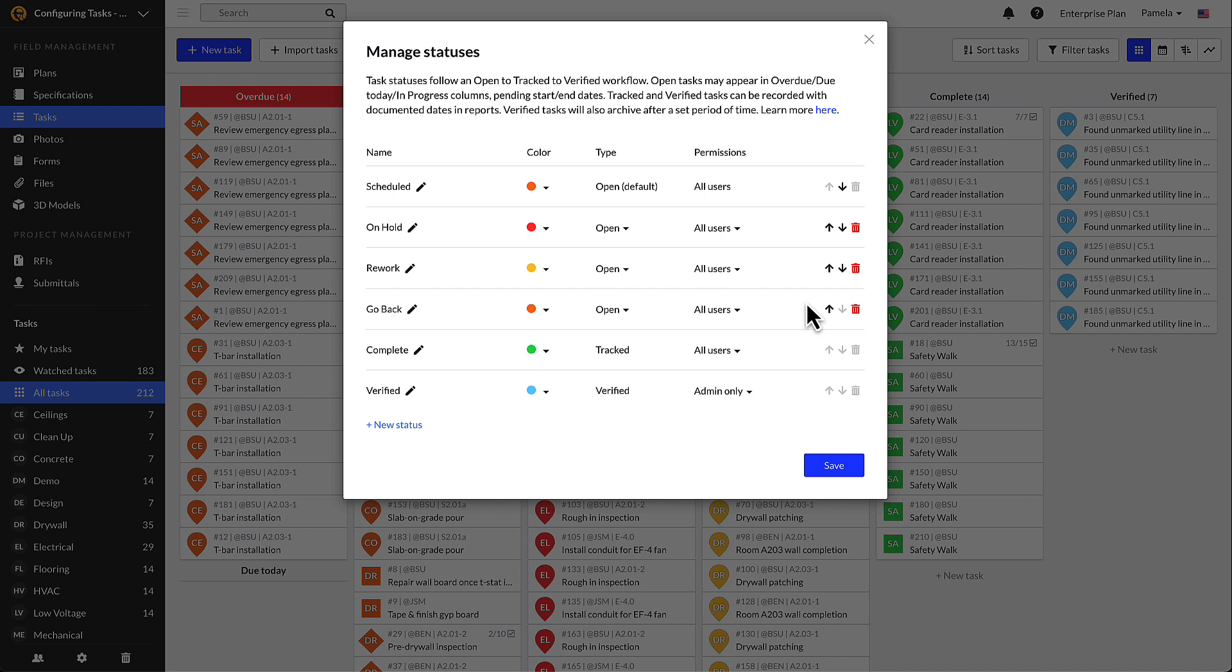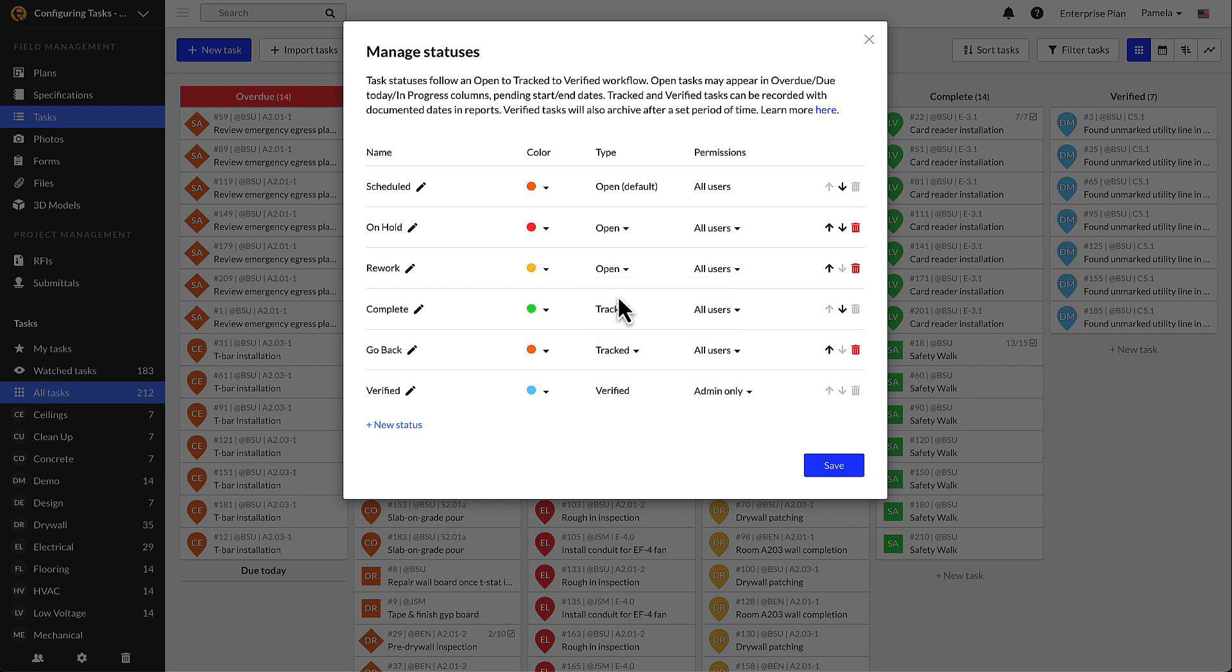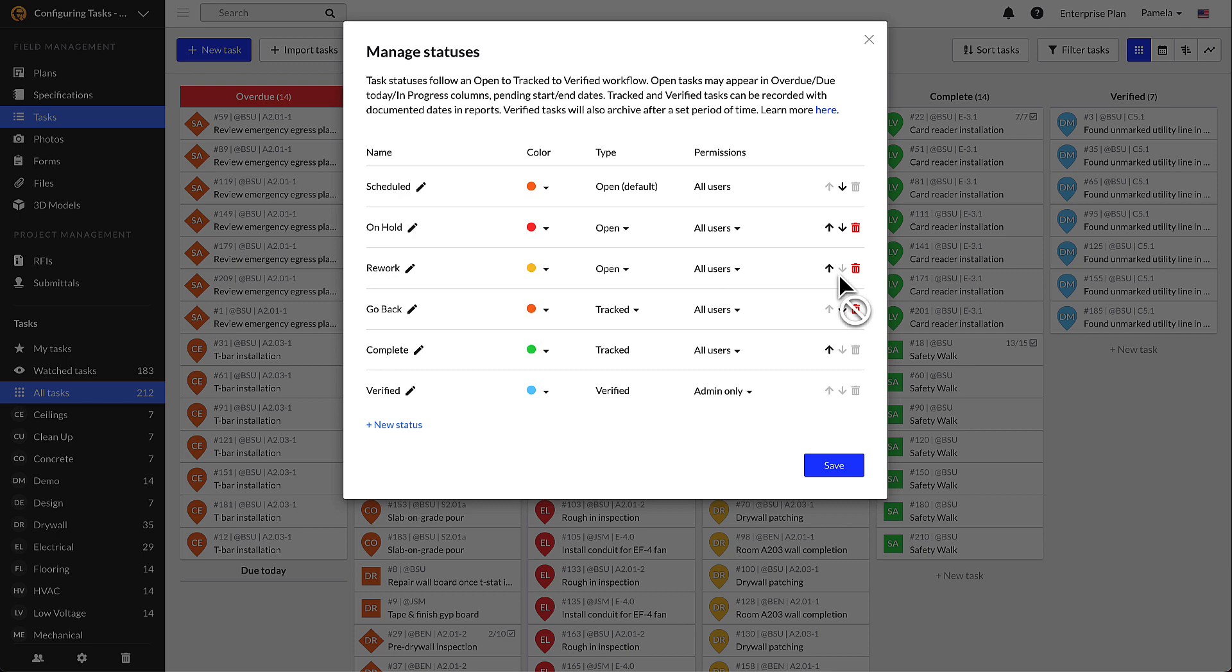One key thing to note is that custom task statuses will follow an open to tracked to verified workflow. In other words, a verified status cannot come before a tracked status, and a tracked status cannot come before an open status. Use the arrow options to adjust the order of the task statuses. You will need a minimum of three but can have a total maximum of seven.